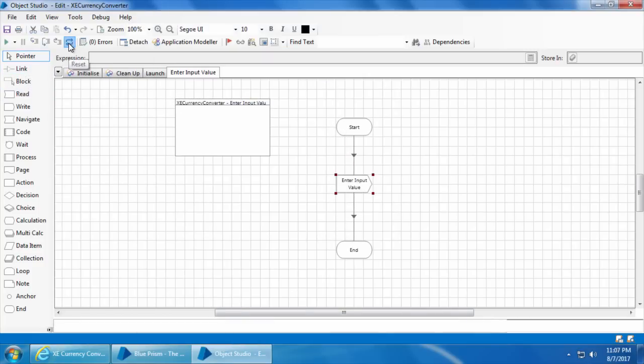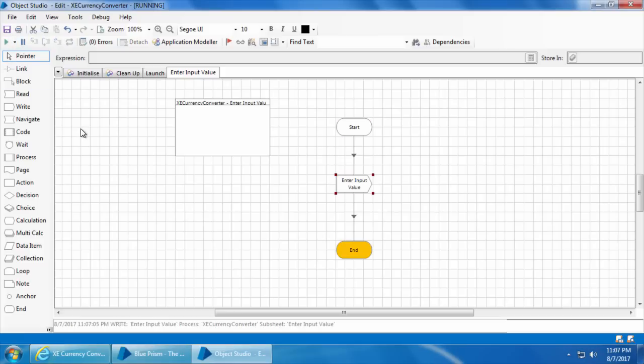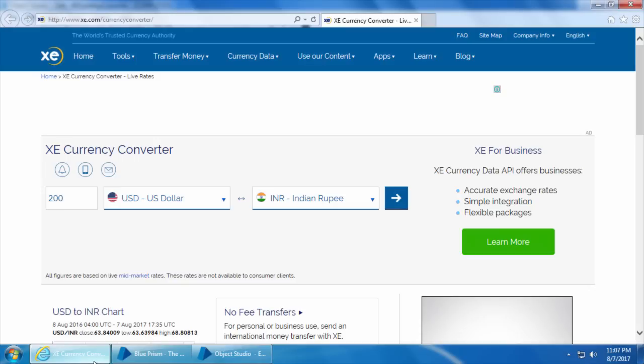Click reset and go. If I go to the web page, you can see that the value 200 is entered.